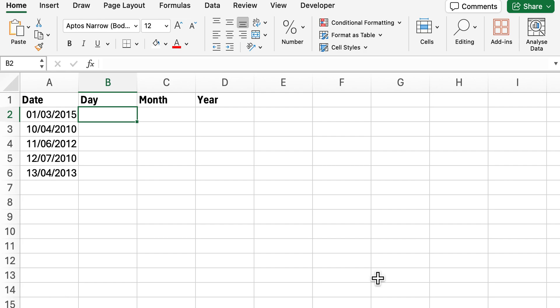Hello and welcome back to another video. Today we're going to look into how you can extract the day, the month, and the year from a date.